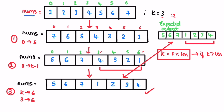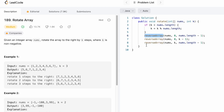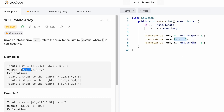Now let's look at the code for the O(1) space approach. First we do our check: if k is greater than the length of nums, we set k = k mod length. Then I call the reverse array helper function three times: first from index 0 to end of array (reverse all elements), second from 0 to k-1 (reverse first k elements), and third from k to nums.length-1 (reverse the remaining elements).